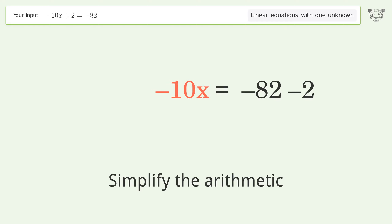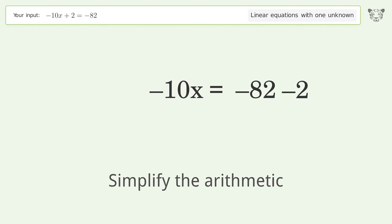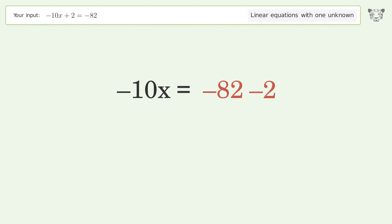Group all constants on the right side of the equation. Subtract 2 from both sides, then simplify the arithmetic.